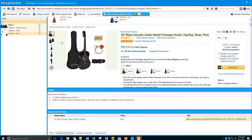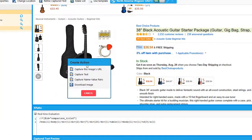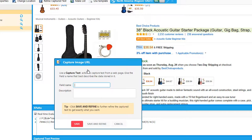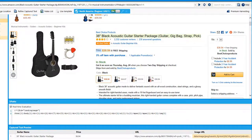You can also capture the URLs for images. To capture the URL for this image, simply click on the image and click on capture this image's URL. I'm going to call this image URL. When you do this, Mozenda automatically captures the HTML and selects the link. That's all we have for capturing text items.